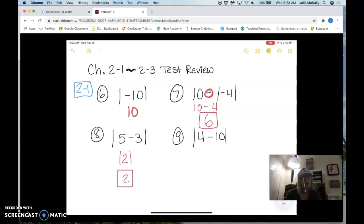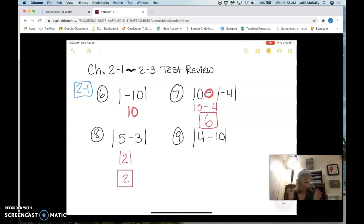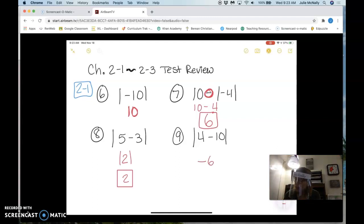How about number nine? First I have to do what's inside: 4 minus 10 is negative 6. So then the answer would be a positive six.